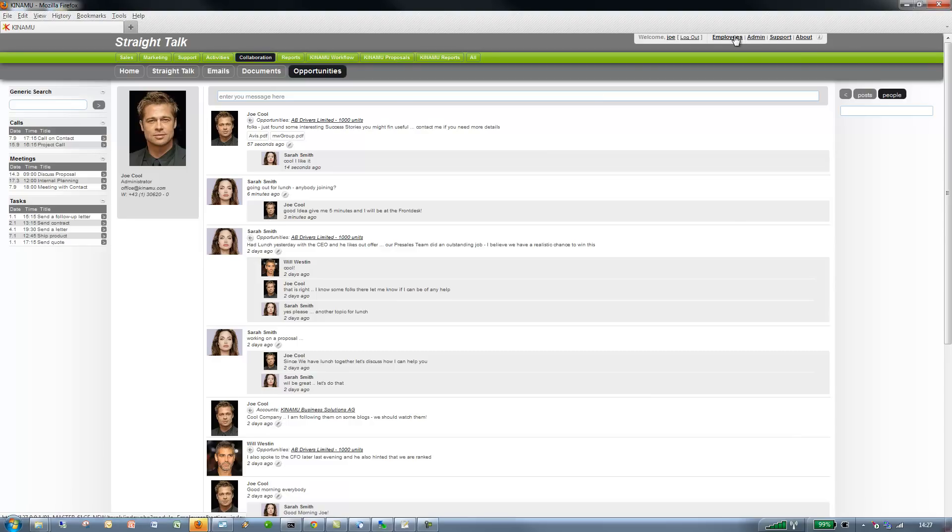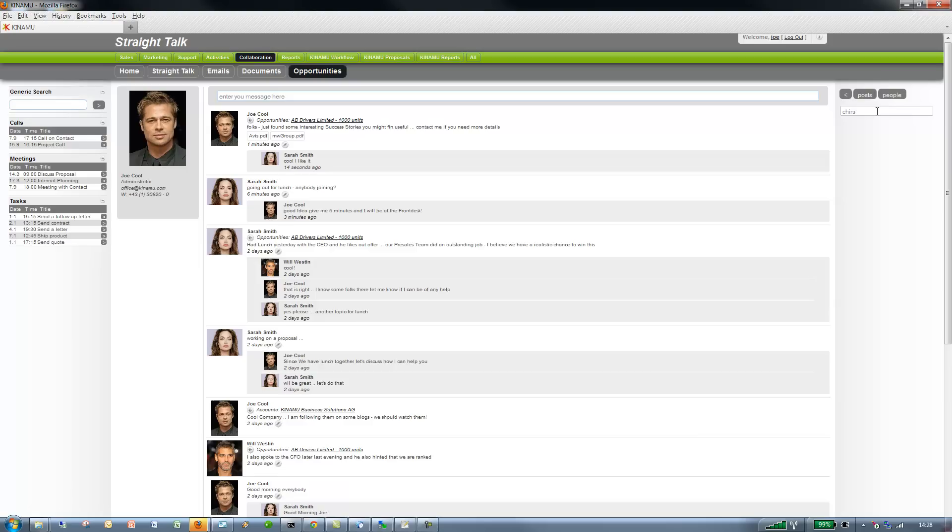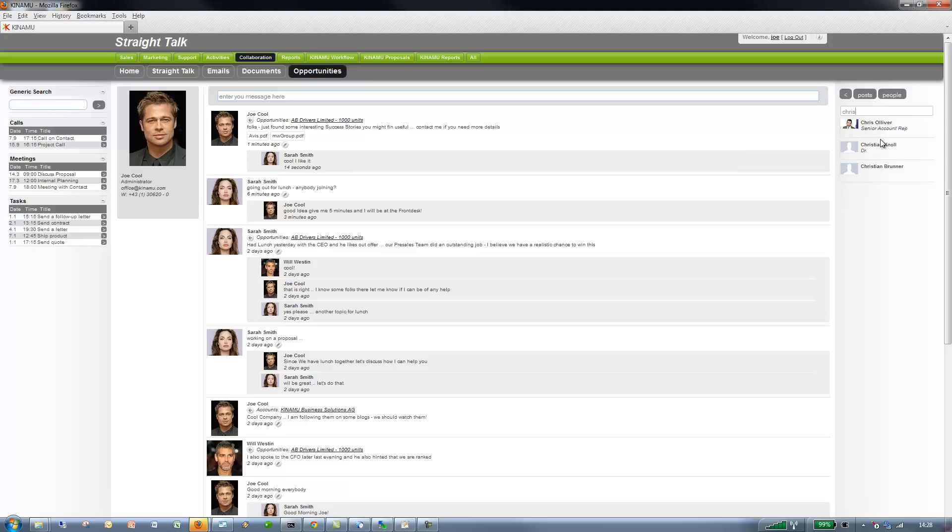So remember the old school way of saying employees up here, in our case it's easier. So for example if I'm looking for Chris, just type some letters, the system is automatically really searching.